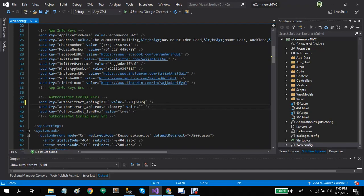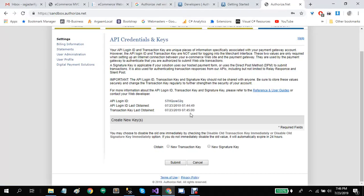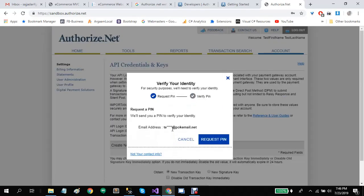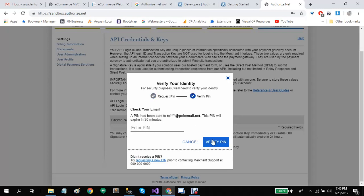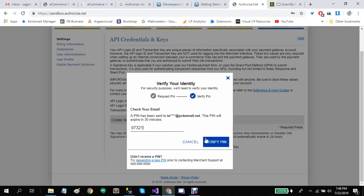Let's get the API transaction key. Click on create new transaction key. Enter our pin. Copy this transaction key to your clipboard.